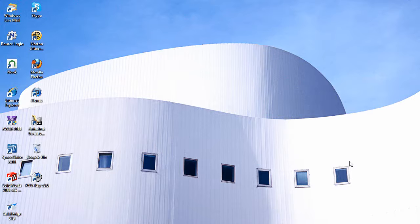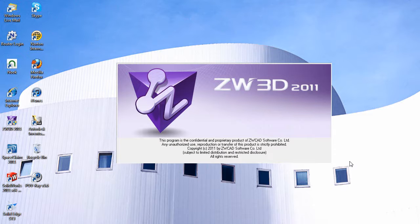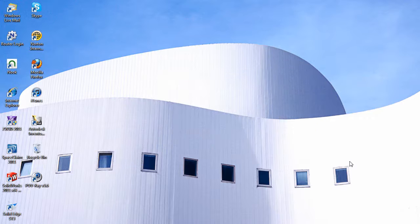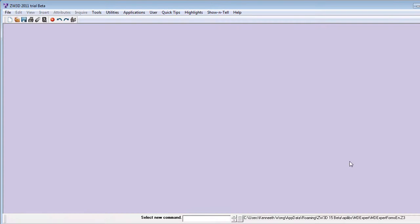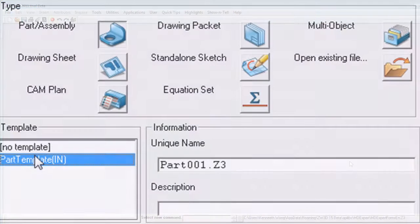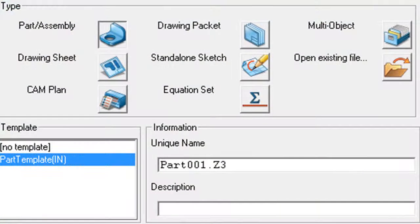If you're familiar with VXCAD CAM, ZW3D might look like an old friend in a new outfit. After all, ZW3D is the result of ZWSoft's acquisition of VXCAD CAM.